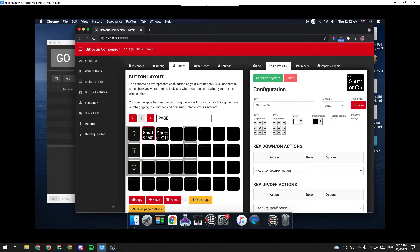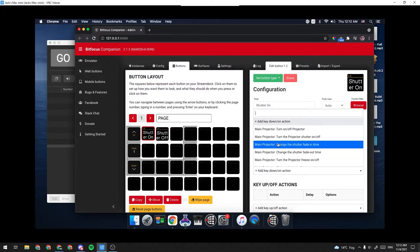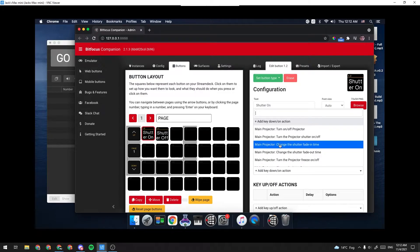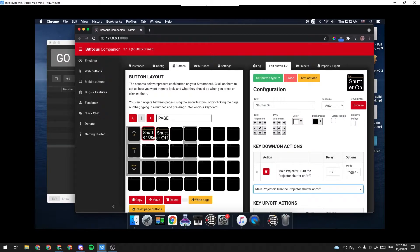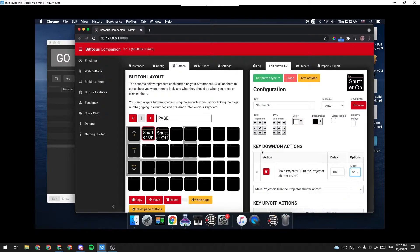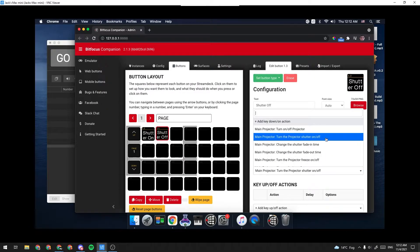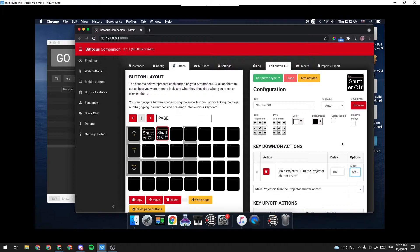Now under the Shutter On button, on my key down on actions, I'm going to find under Main Projector, we're going to look for Turn the Projector Shutter On Off, which is exactly what we want. And this is the Shutter On, so under Mode, I'm going to make it On. I'm going to do the exact same thing for the Shutter Off, except I'm going to make the Mode Off, and it's that simple.